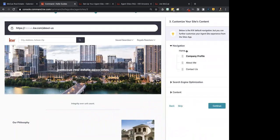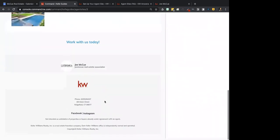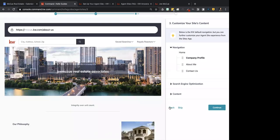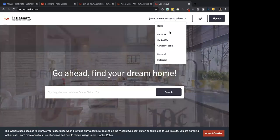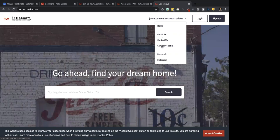Now, navigation — this will put whatever pages you have in the menu. Right now you should have Company Profile, About Me, and Contact Us. If you don't, I'll show you where you can add other things later. These are the pages you can change the order of in the menu. When you click on your website, this is where that navigation exists. You'll see either your team name or your name as an agent at the top.